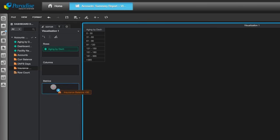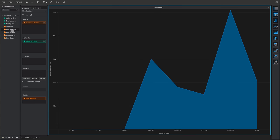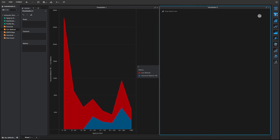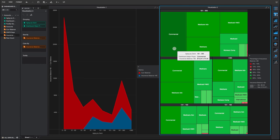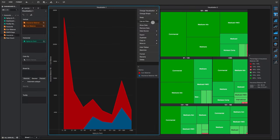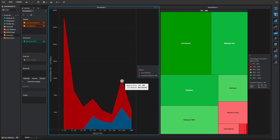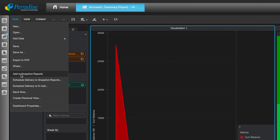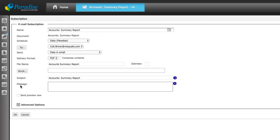In addition to the insights that are built into each solution, advanced self-service features allow you to create an unlimited number of your own reports, dashboards, and metrics on the fly. Whatever you need to see is at your fingertips. And once you've created your own personalized insights, Visiquate will automatically regenerate them as often as you like and auto-distribute them to whoever needs them.